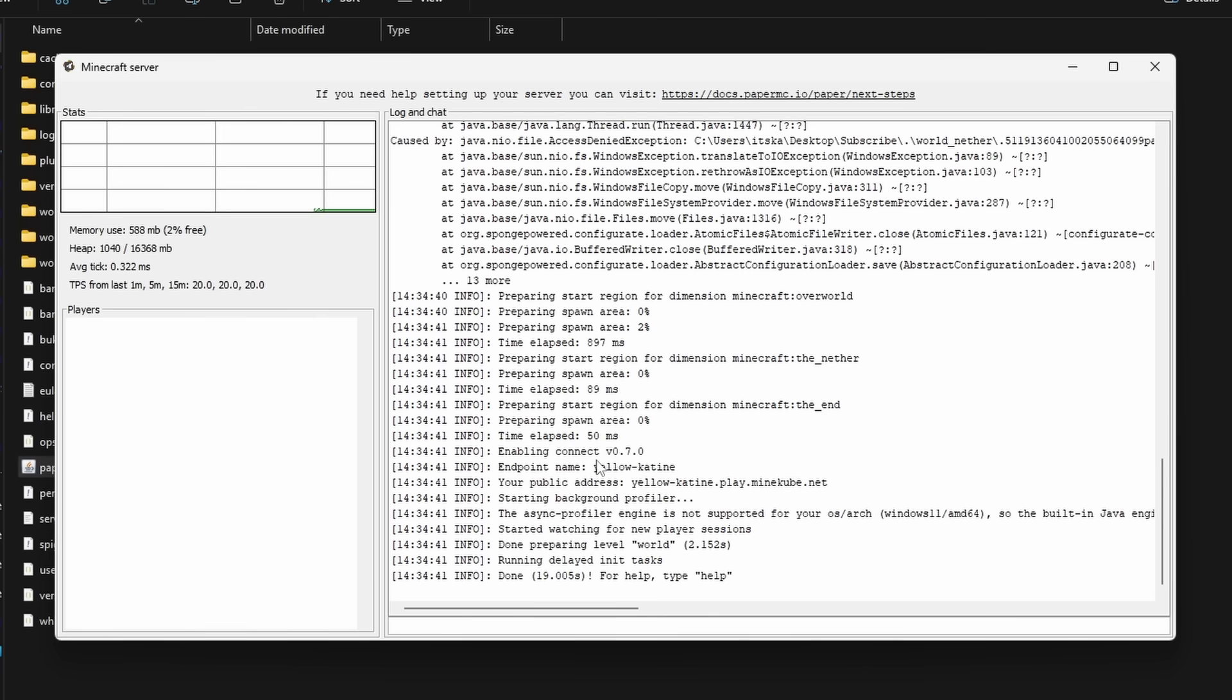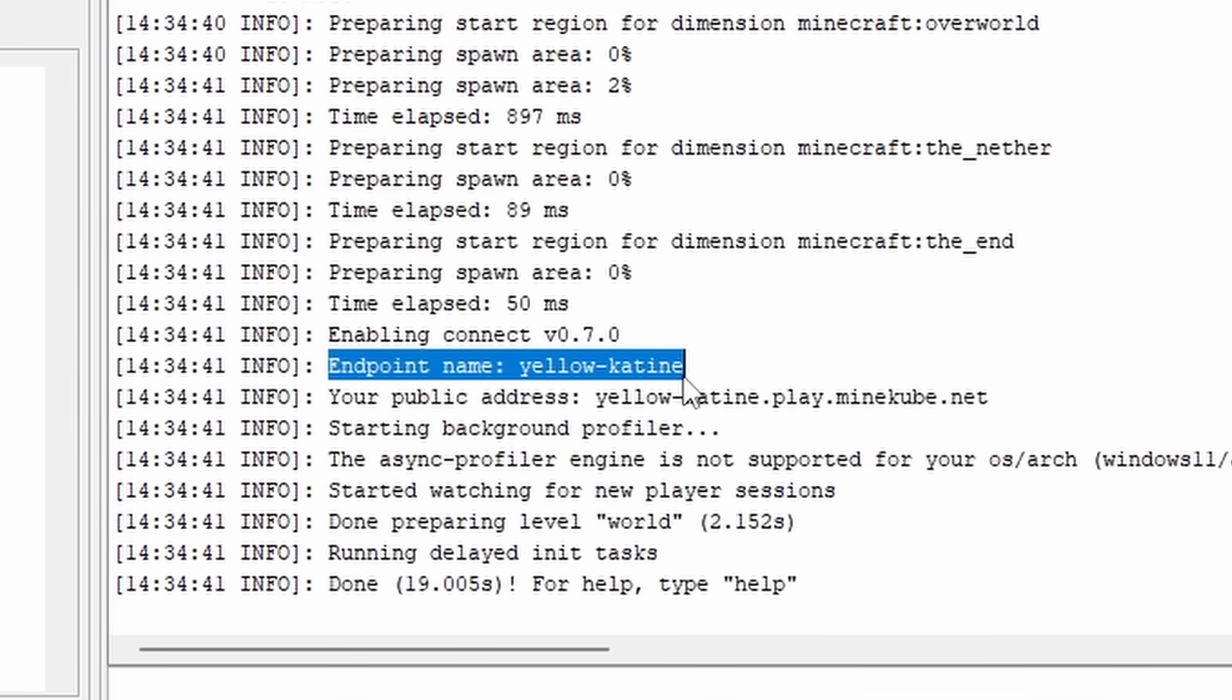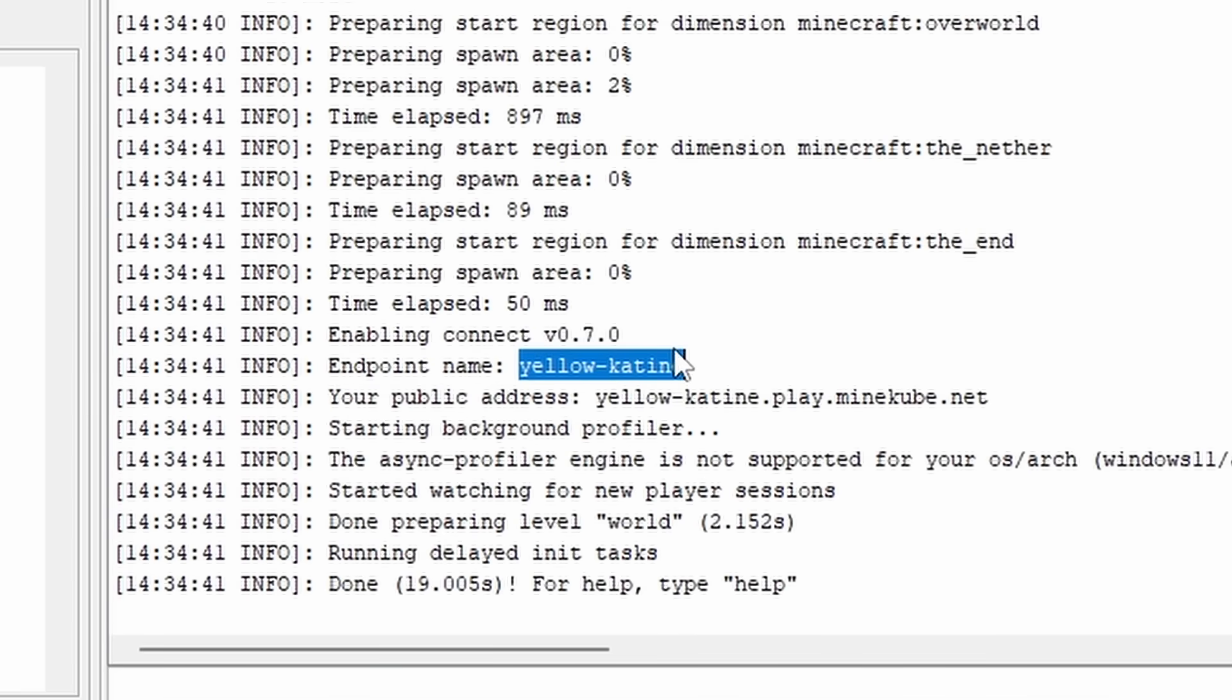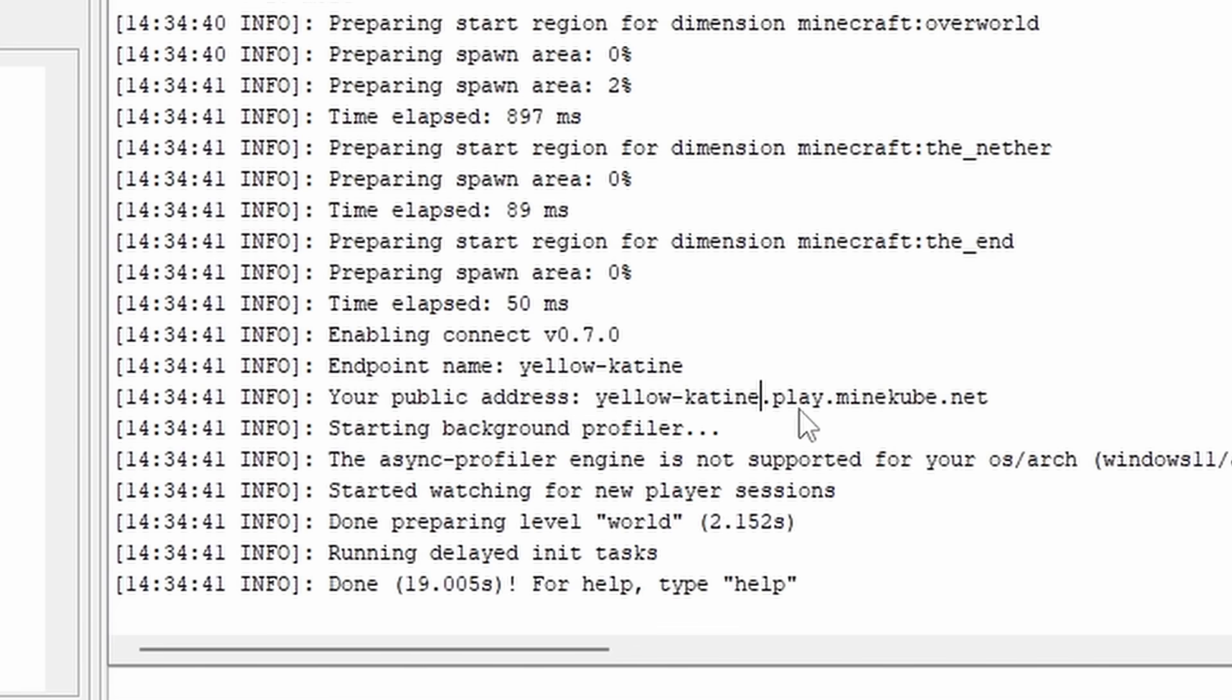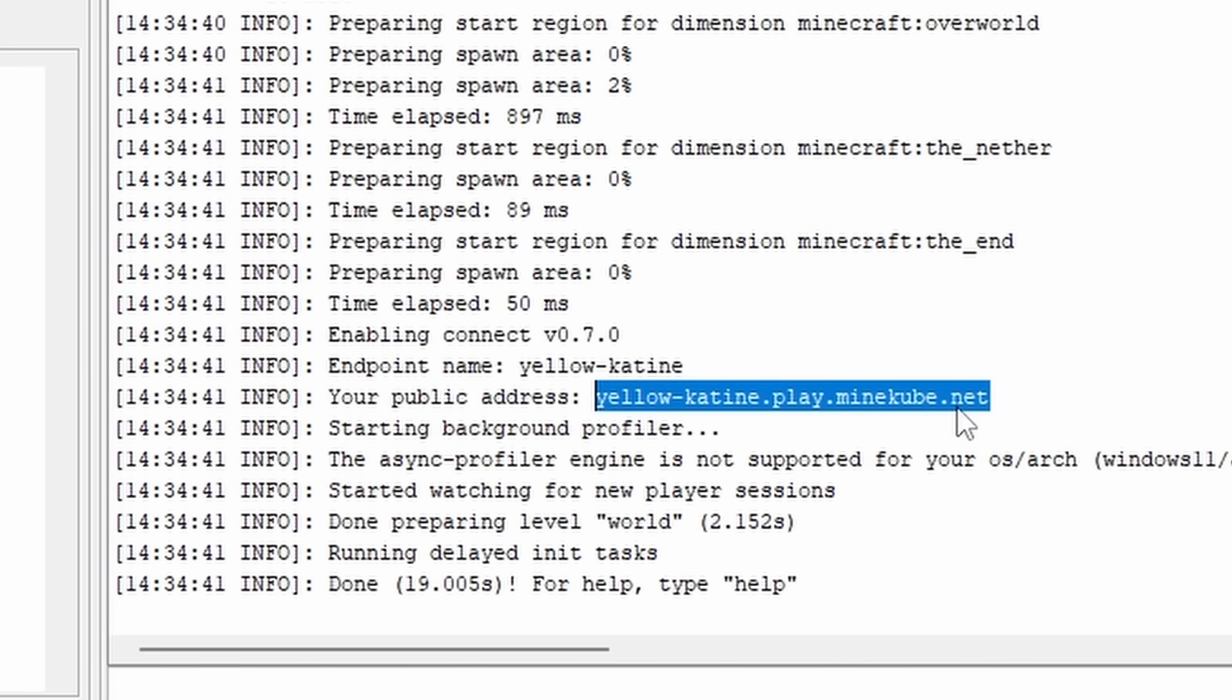And this time inside of the console, while booting up your server, you will see it mention an endpoint name. And then beneath the endpoint name, it gives you a public domain. So for us, it will be yellowcateen.play.minecube.net. Make sure to copy this, because this is going to be the domain you're going to share to your friends.